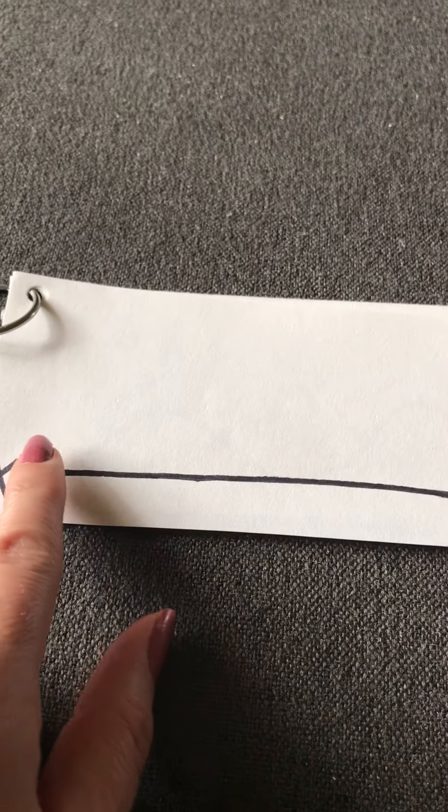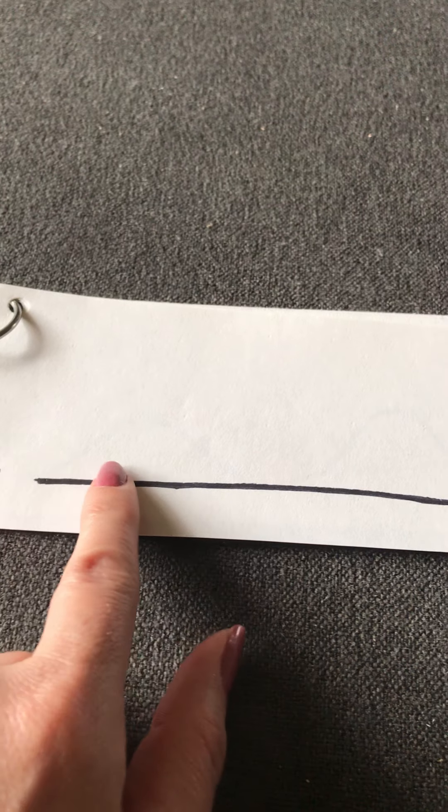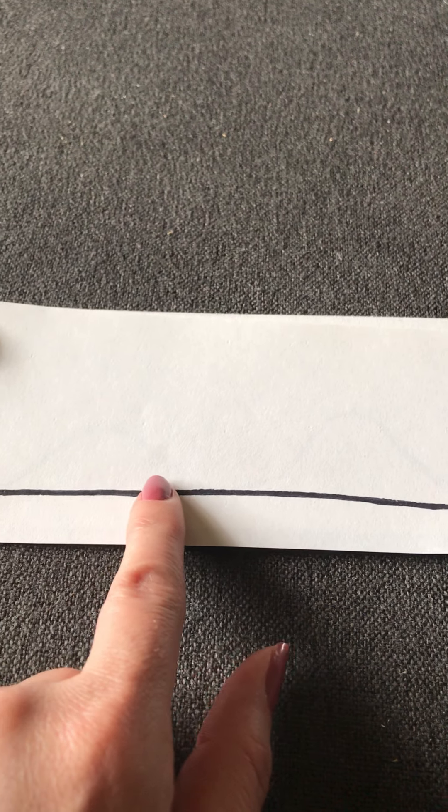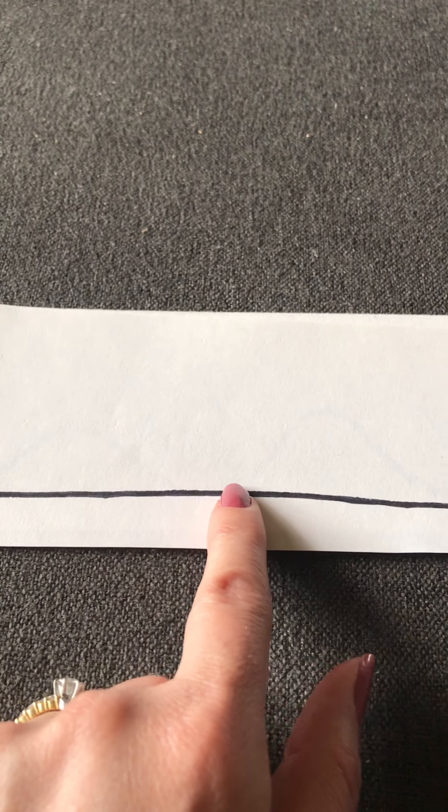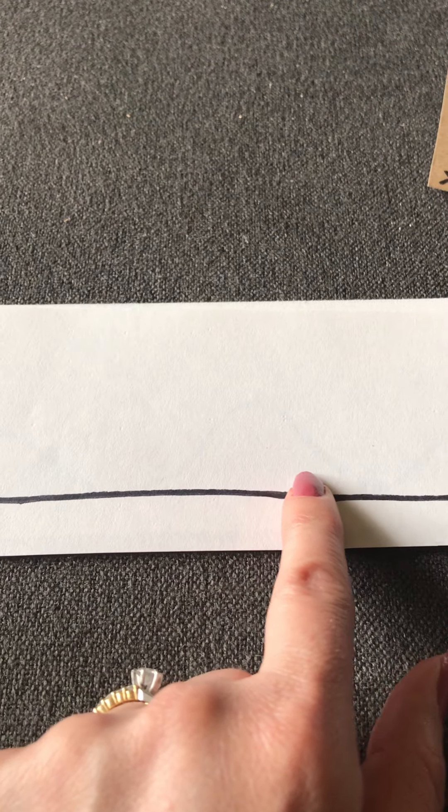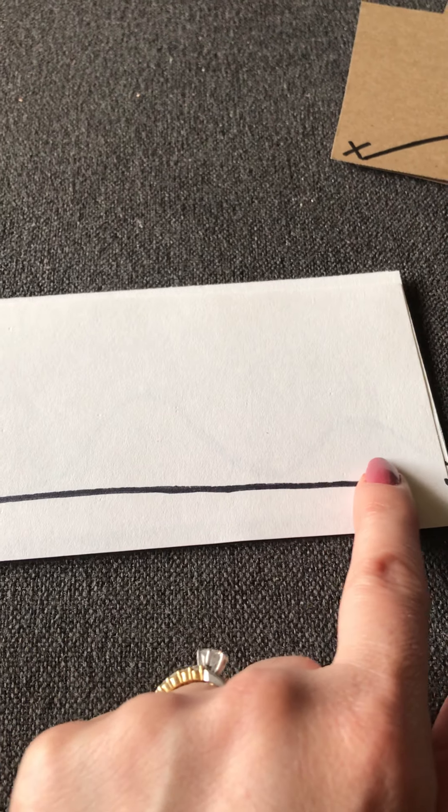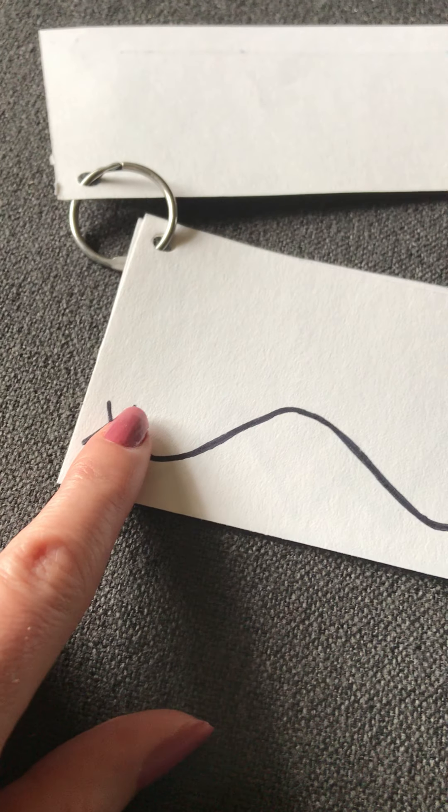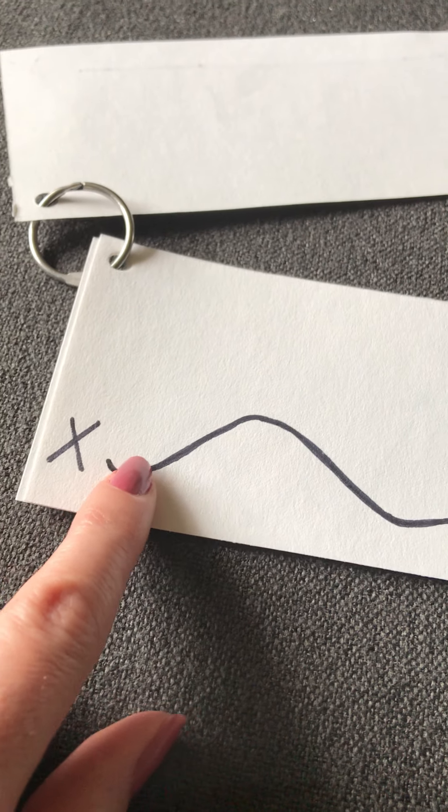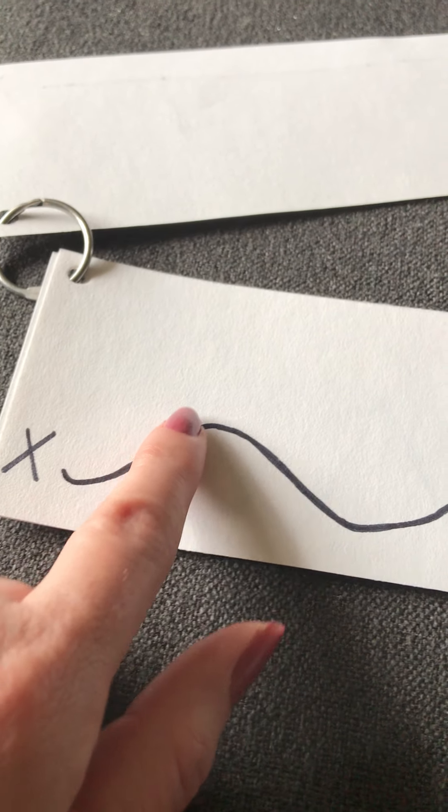So you're gonna go across. Just have them trace the line, getting them familiarized with the process. Start by the X and trace.